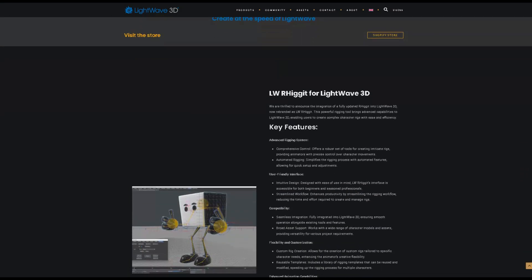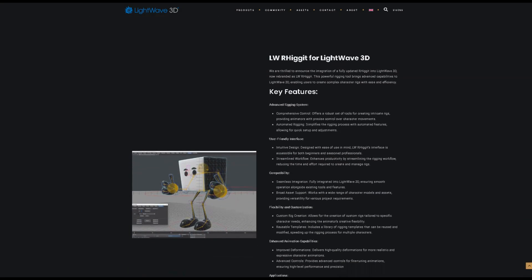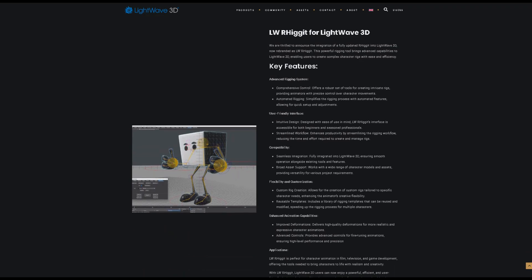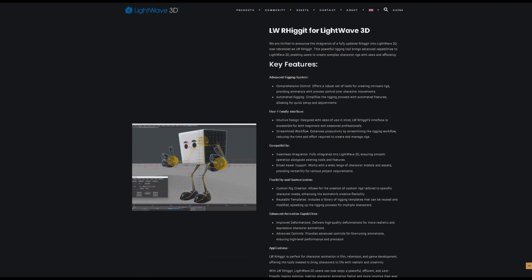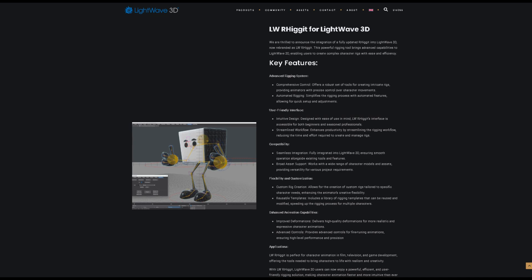LWR Rigget and key features. Advanced rigging system. LWR Rigget is ideal for character animation in film, television and game development, offering the tools you need to bring characters to life with realism and creativity.